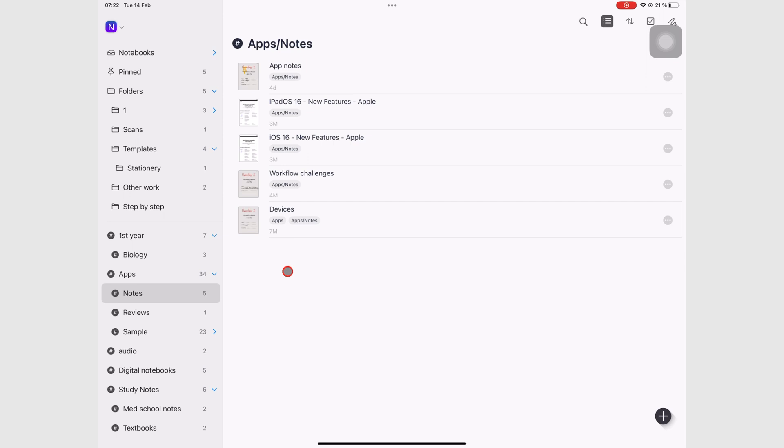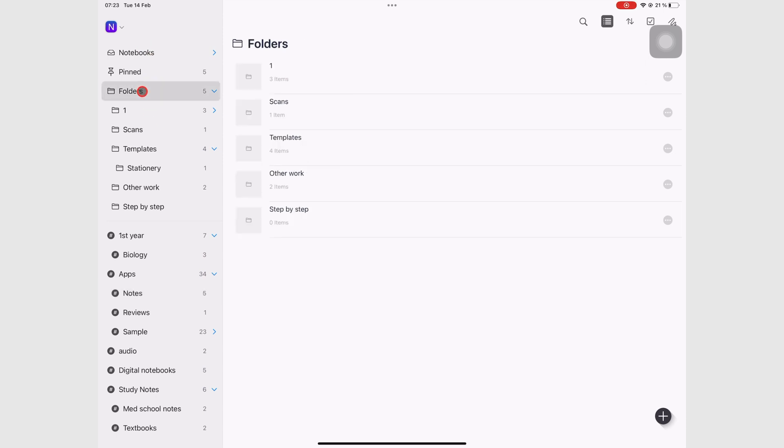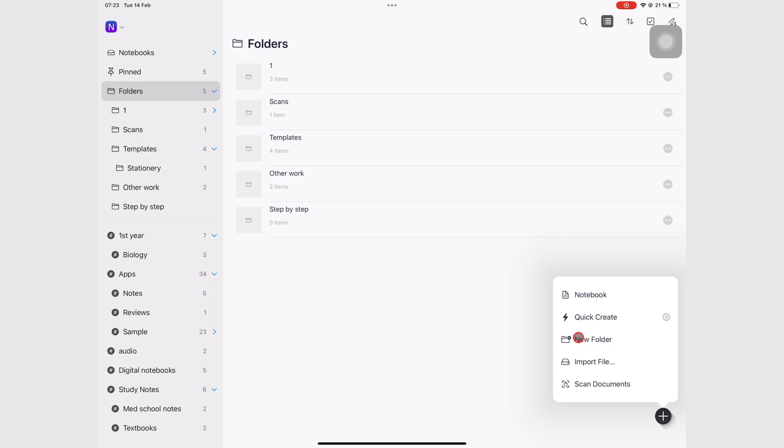In order to create folders in Noteful, you have to select a folder from the top part of the left sidebar here. Just choose any random folder so that you'll be able to get an option on your plus icon here to see the option to create a new folder.